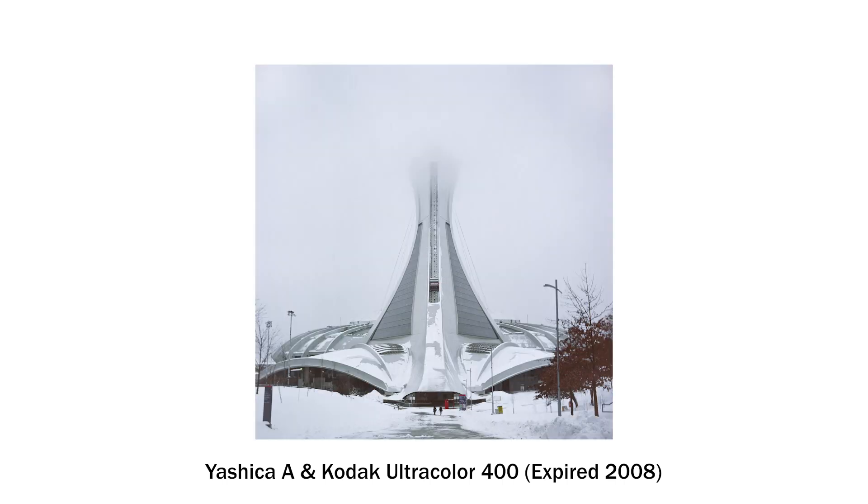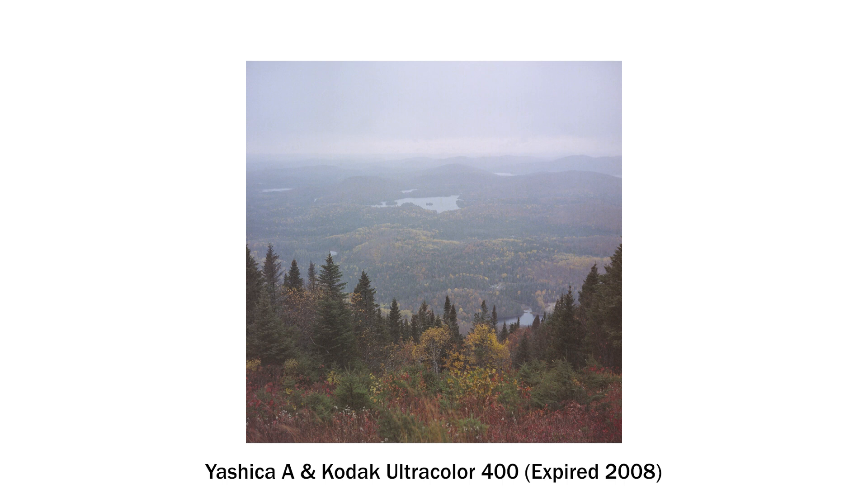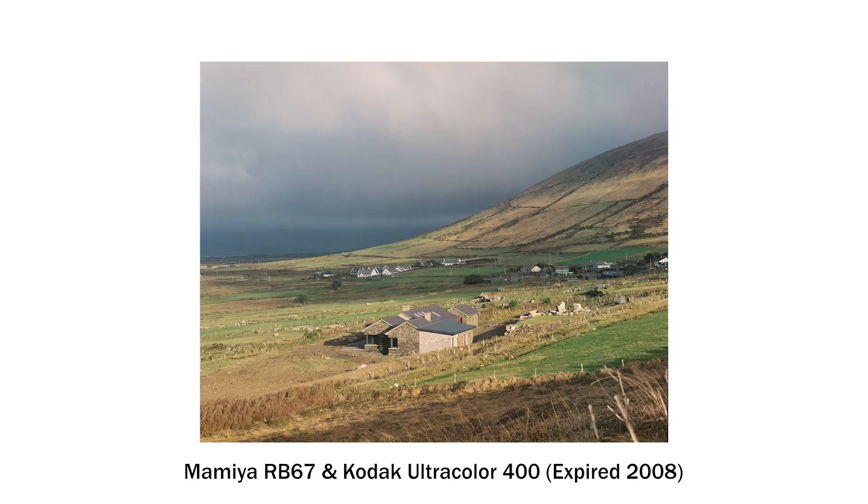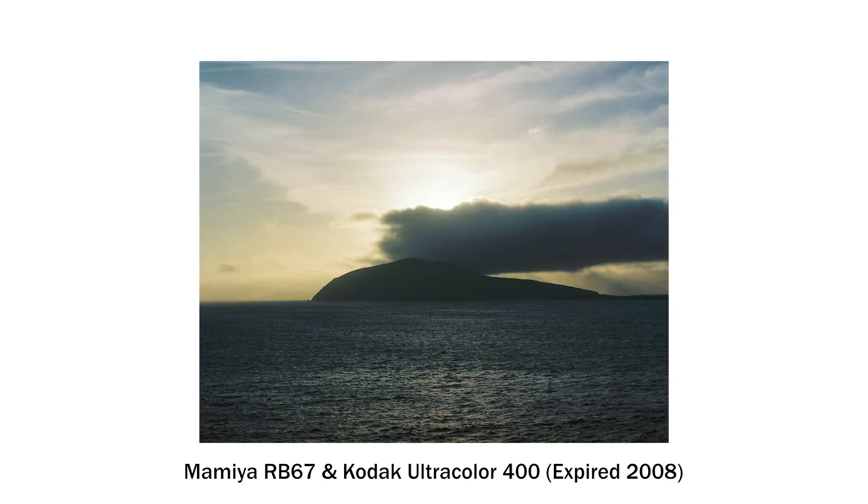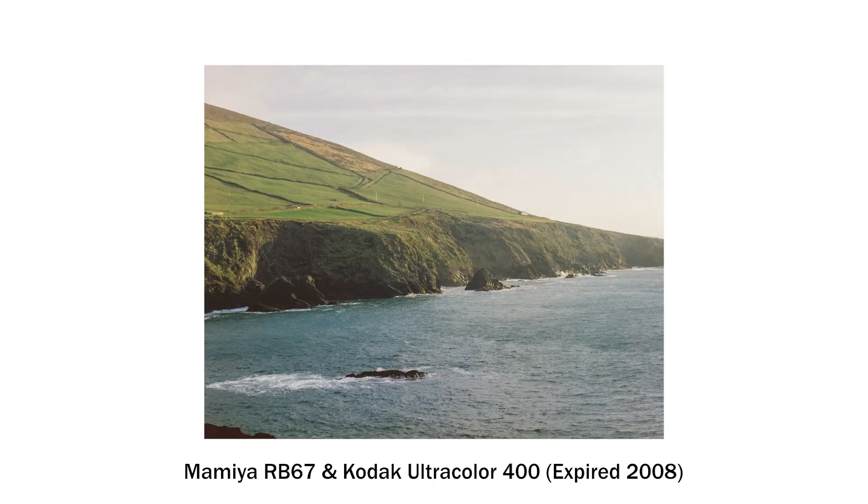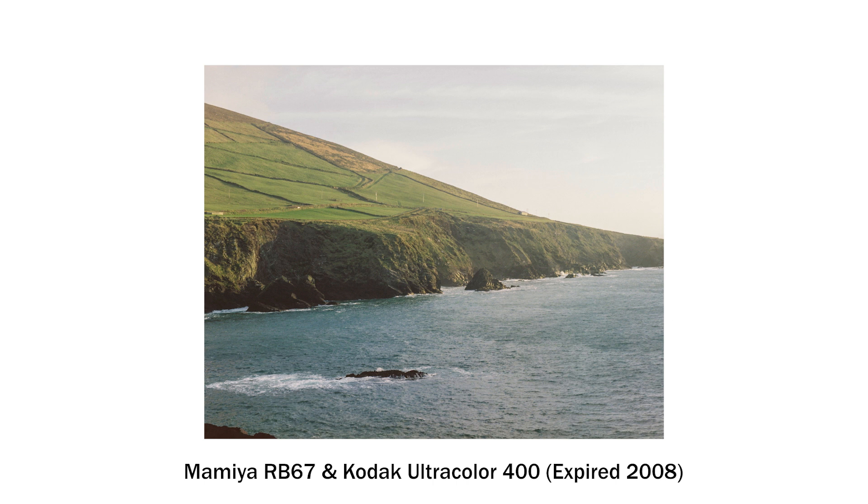The images I'll be sharing are from 4 rolls out of a 5 pack that my uncle found in a drawer in his flat. The first 3 rolls are some of my first images in medium format which I shot through my grandfather's Yashica in the fall of 2019. The 4th and last roll has been shot more recently in my RB67 on a weekend away in Dingle, Ireland.